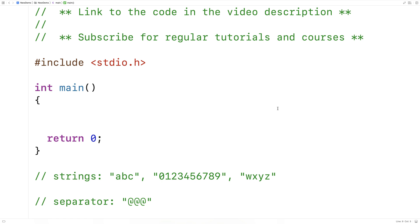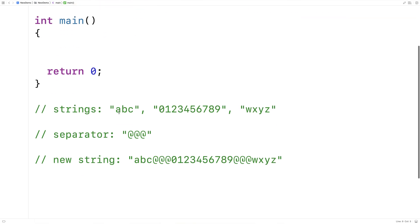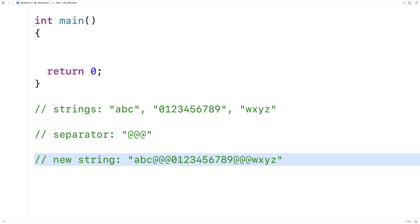In this video, we're going to create a string join function in C that's going to be very much like Python's join function. So for example, if we have strings like ABC, the numbers zero to nine, and WXYZ, as well as a separator string — in this case three at characters — our join function is going to join together those strings separated by the separator string. So let's actually implement this now in C.